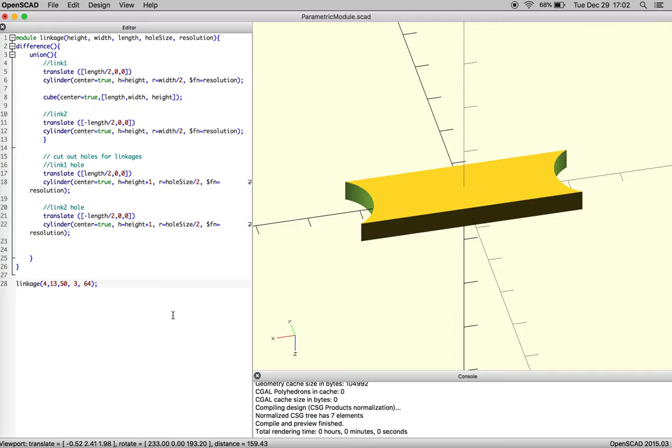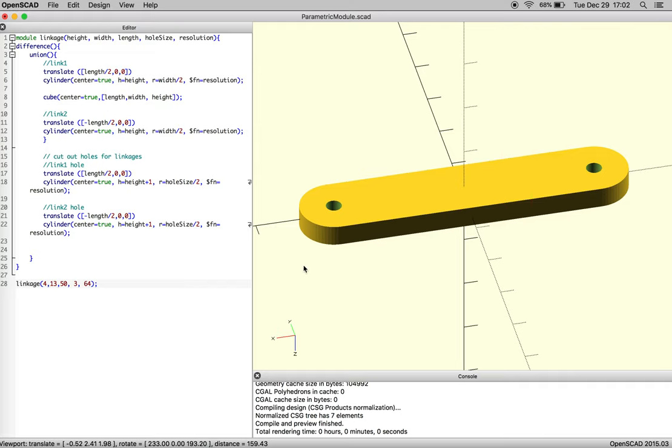And so you can make it parametric enough to respond to your design, but only within the ability of you designing your object. Okay.